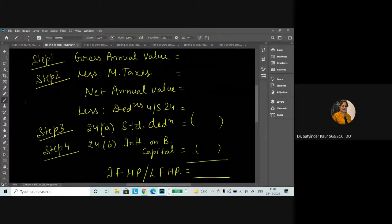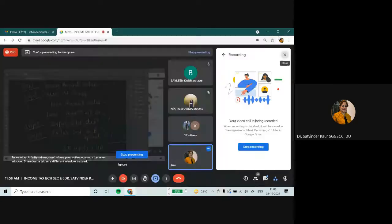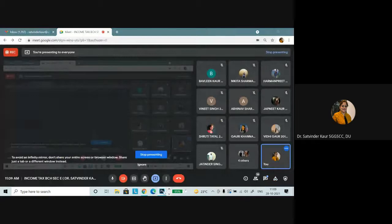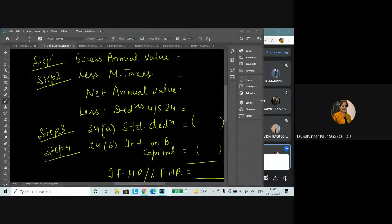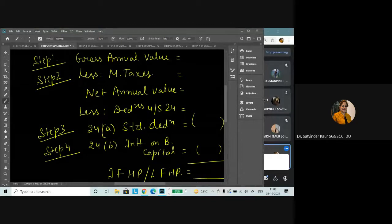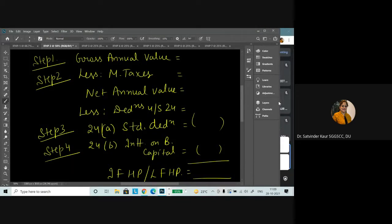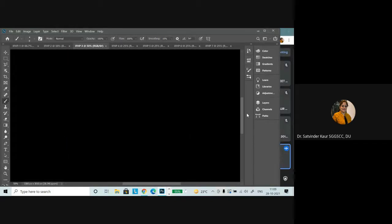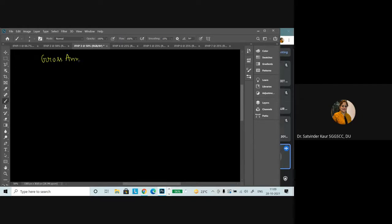Can we move further? Yes, ma'am. So now let's move further. Let's begin with step one, that is known as gross annual value. We will be discussing gross annual value and probably municipal taxes today, and we will be discussing the interest deduction and other deductions in the next class.